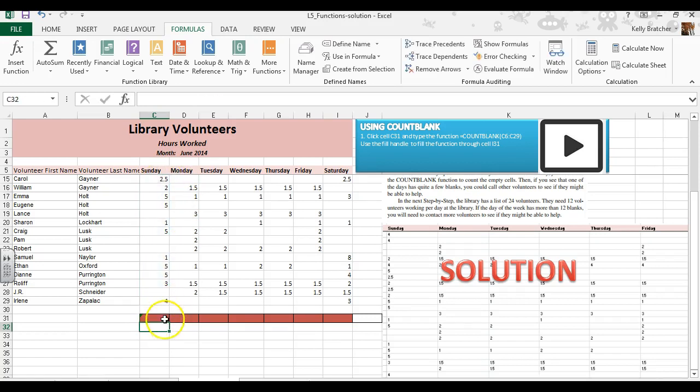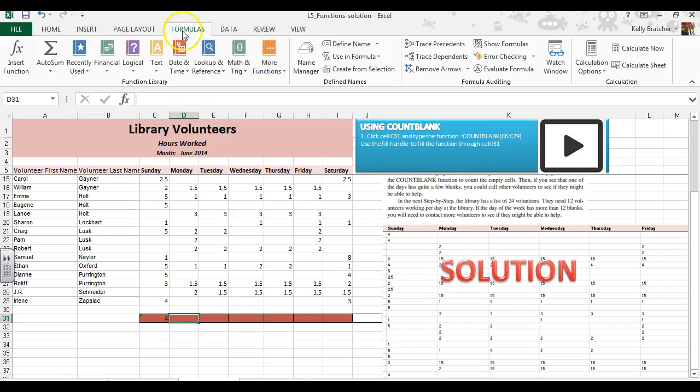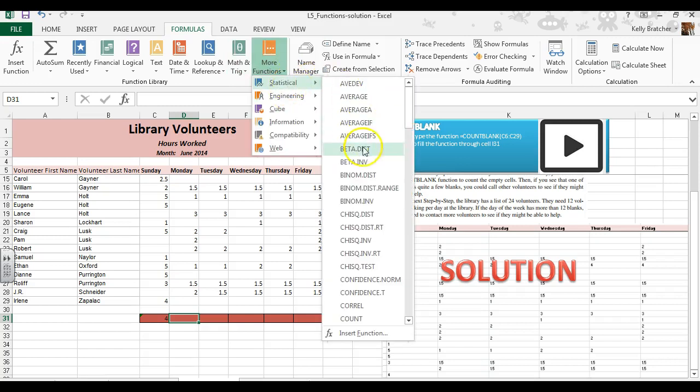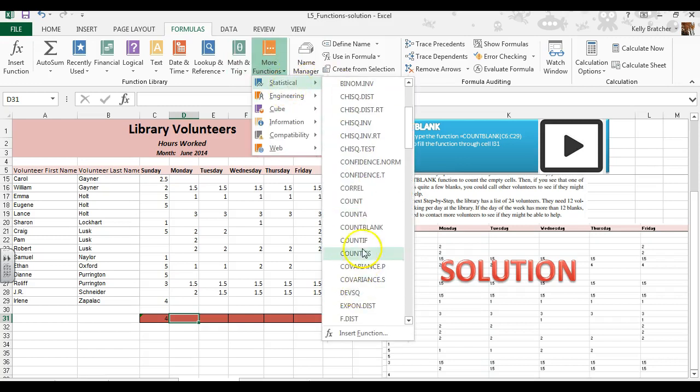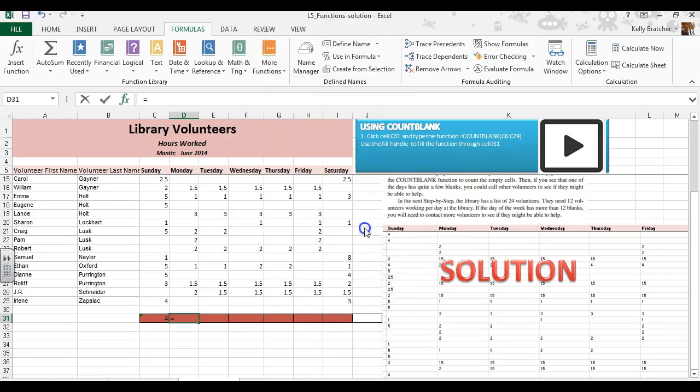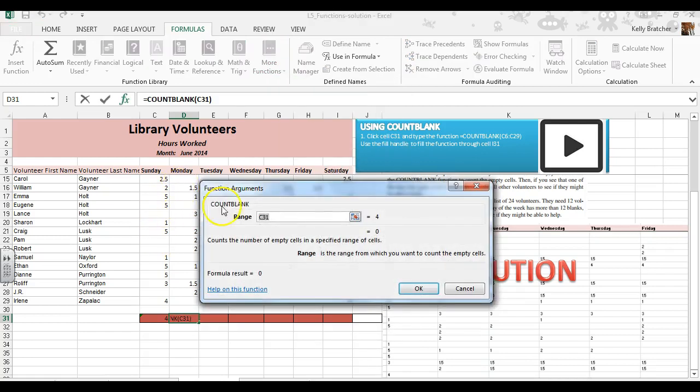And hit enter, or you can always go to the formula tab, function library. This one's under more functions, statistical, and you can search for your particular function. So count blank is here as well.